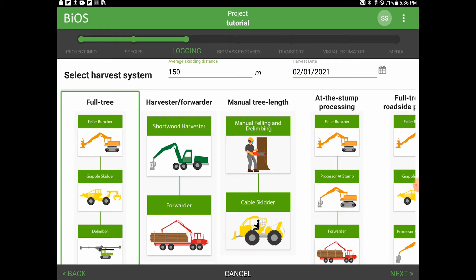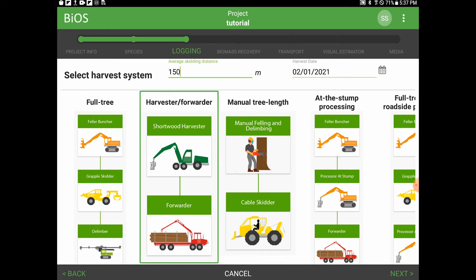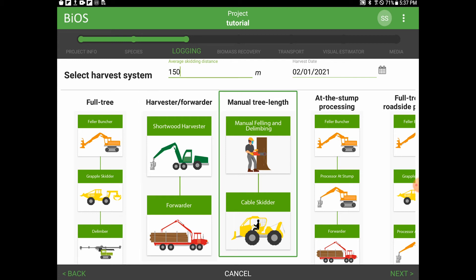Going from left to right: first we have full tree, which is the feller buncher, skidder, and stroker to limber combination. Next, there is a harvester forwarder option. Third from the left is manual tree length, which is manual falling and bucking in the cut block, and then skidding to roadside.